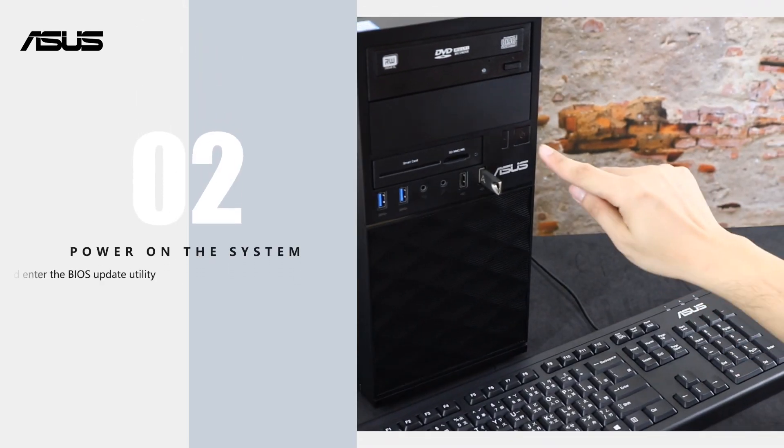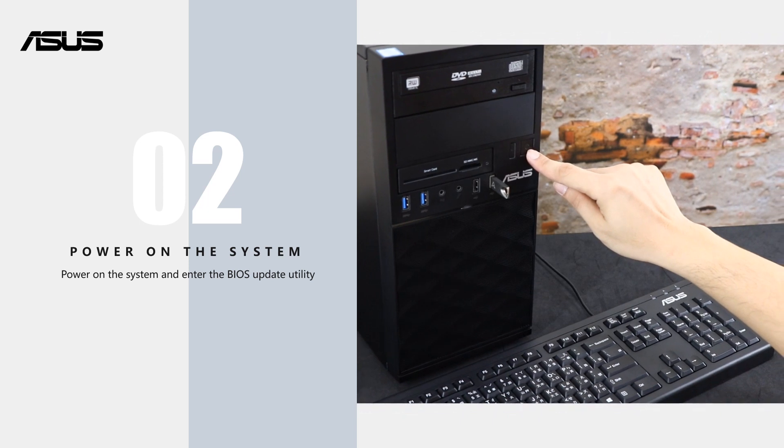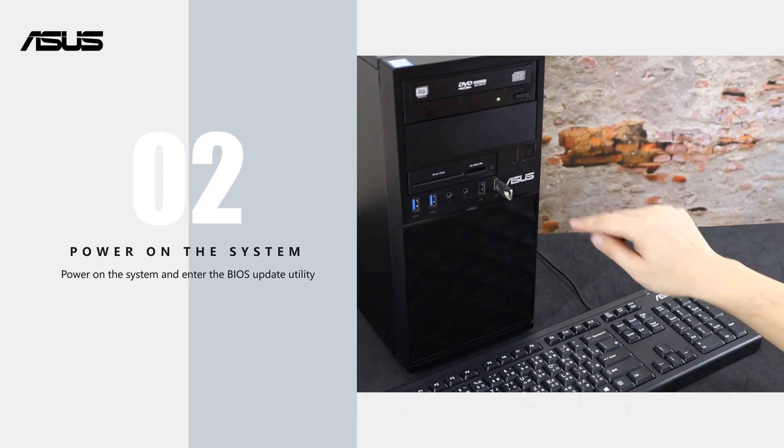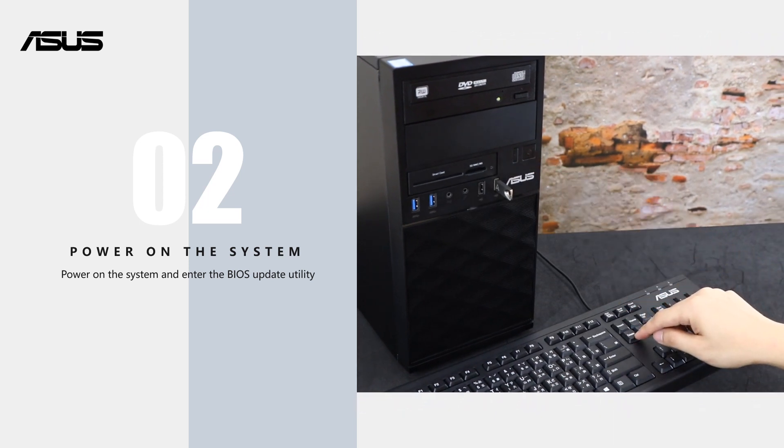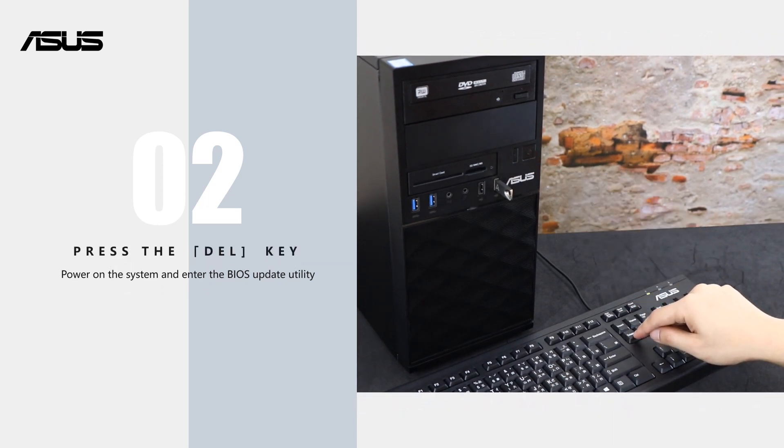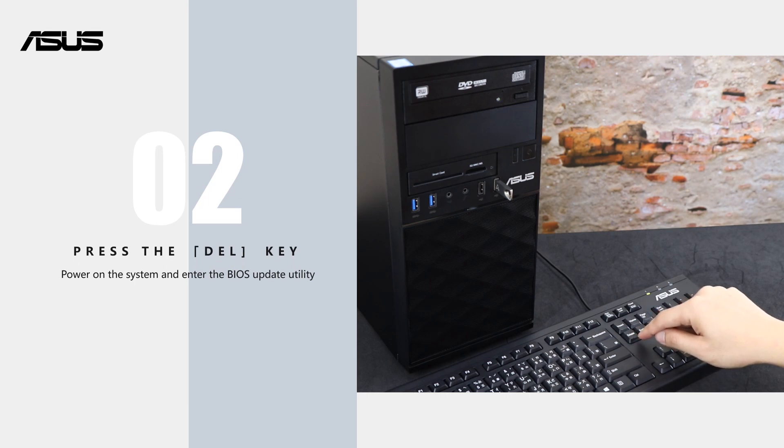Now, we need to enter the BIOS setup to start the BIOS update process. Please power on the system and then press the delete key until you enter the BIOS setup menu.